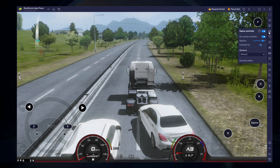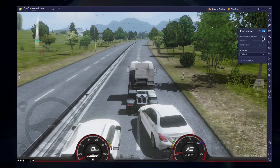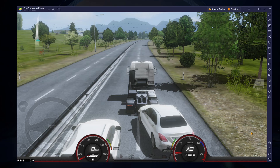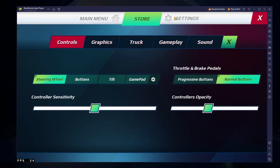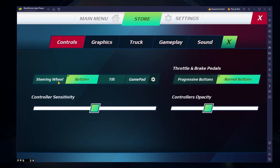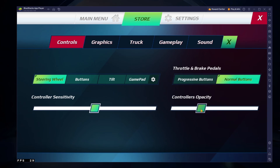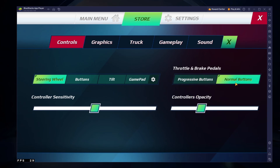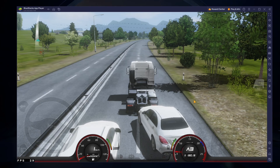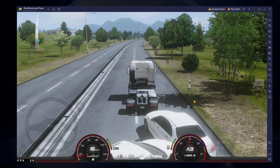After loading into the game, your keyboard and mouse controls should work by default. To optimize the game to run on your PC, I suggest taking a look at your in-game settings. You can change your Controls, Sensitivity, Controller's Opacity and choose whether to use the Progressive or Normal buttons for the Throttle and Brake. This will come down to personal preference and I suggest playing around with these settings while driving to see what works best for you.